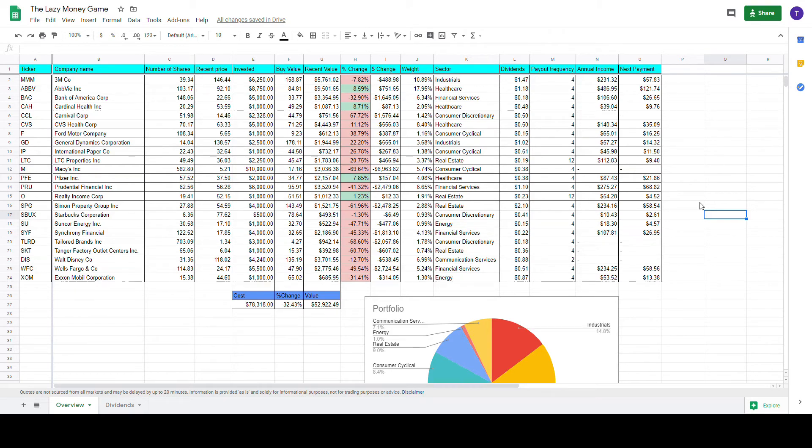But first I will start by looking at the financial news. Then I will walk through my portfolio and see what has happened there. And finally, I will answer the questions which I have received from the audience, including 'Dad, how do I invest?' So, let's start by taking a look at the news.